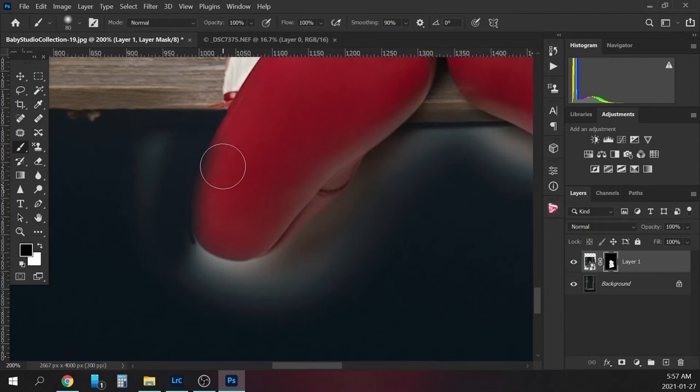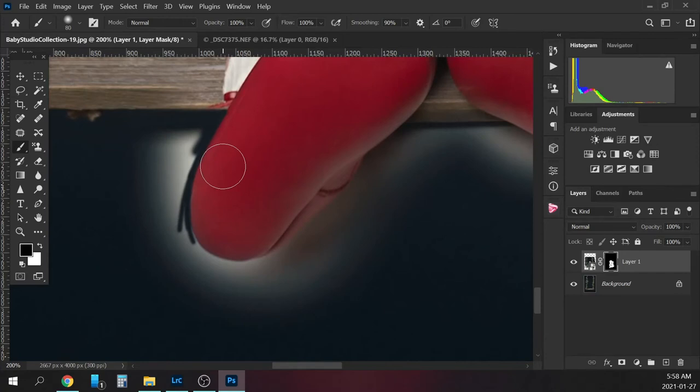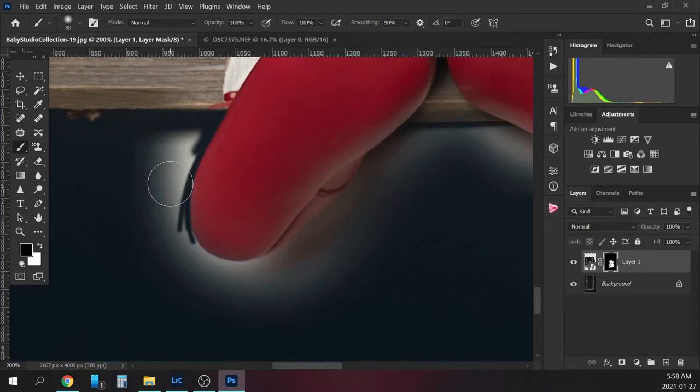Because then it's just not going to look realistic. People are going to know that you painted them in. Even though a lot of composites are not meant to be realistic, you still want the subject to blend in. I'm going to hit Control-Z to go back. I just find that using a really small brush around the subject is the best thing to do with blending.